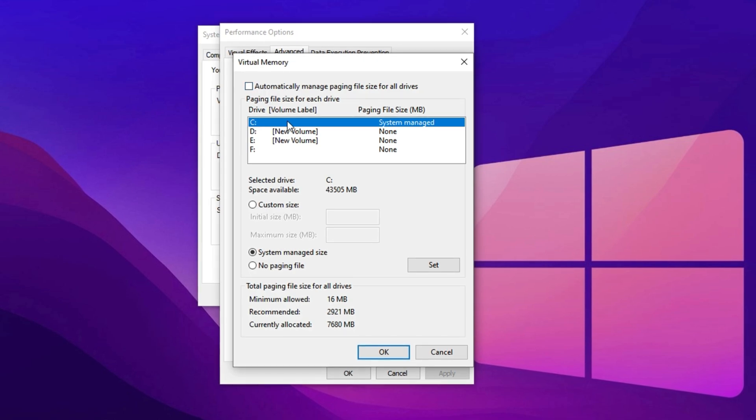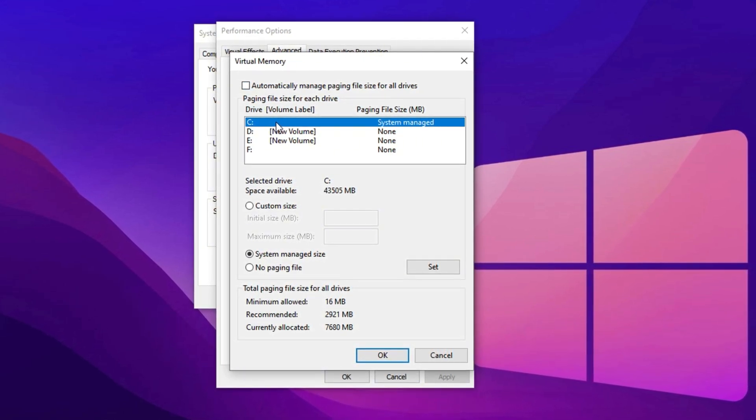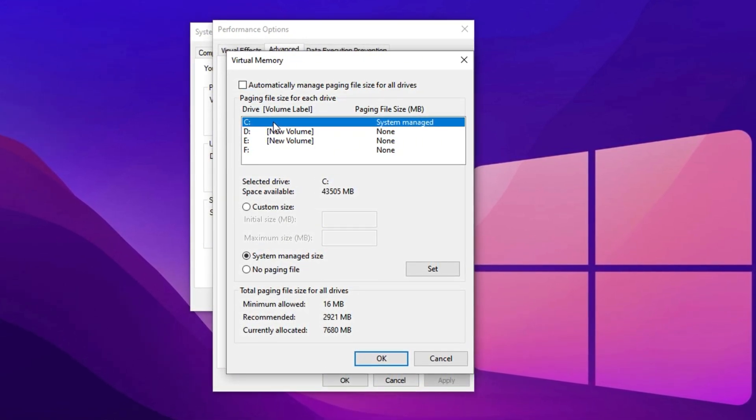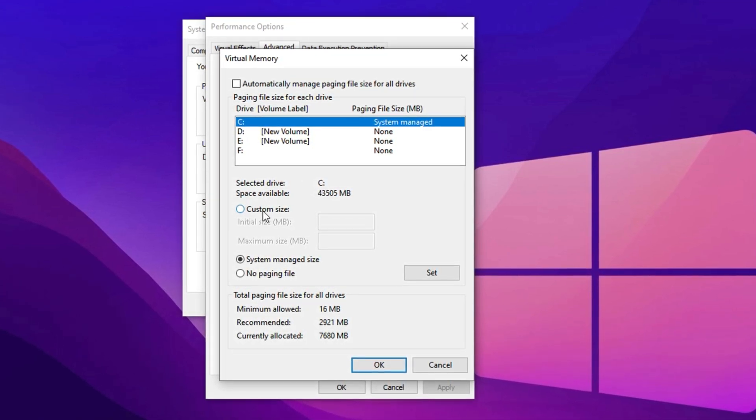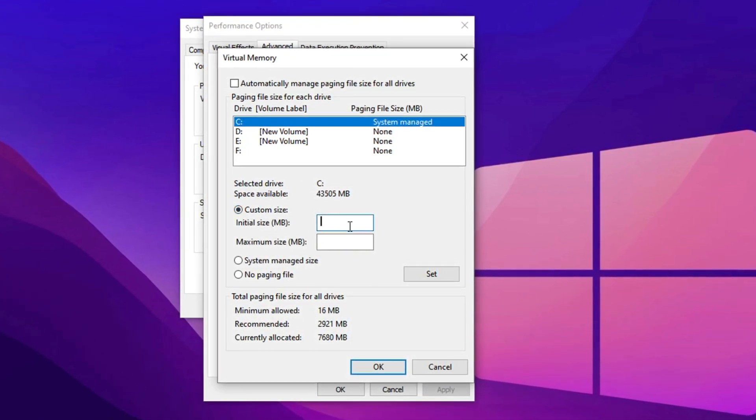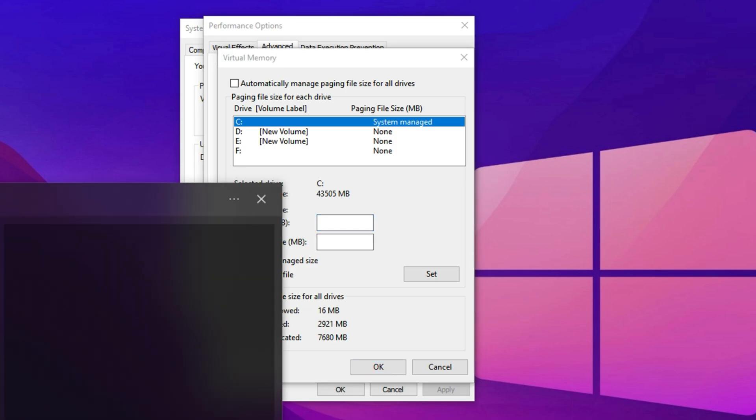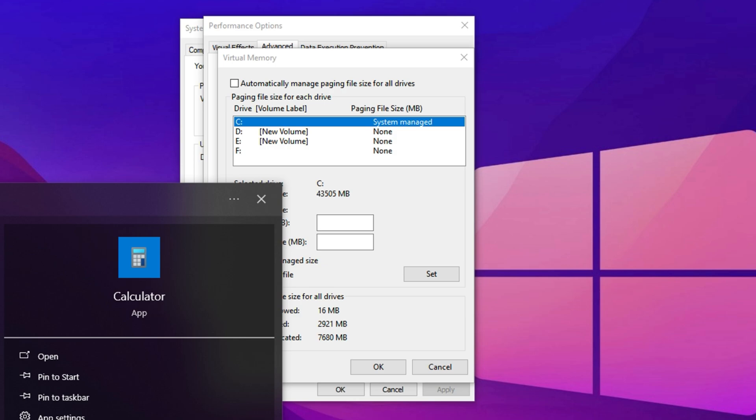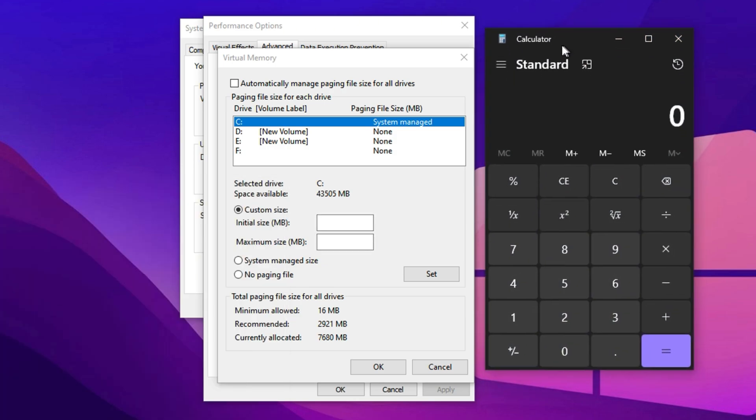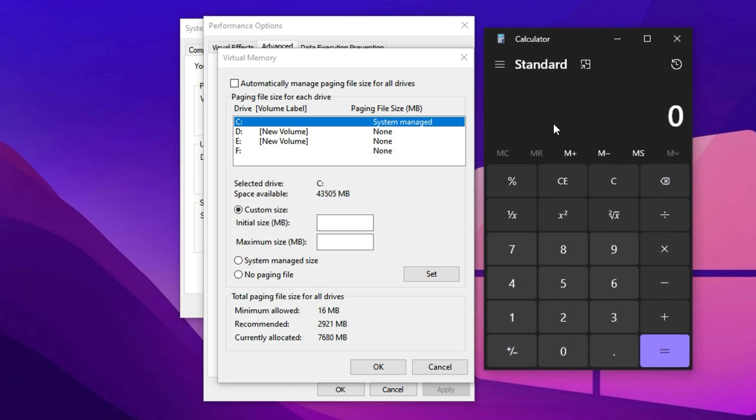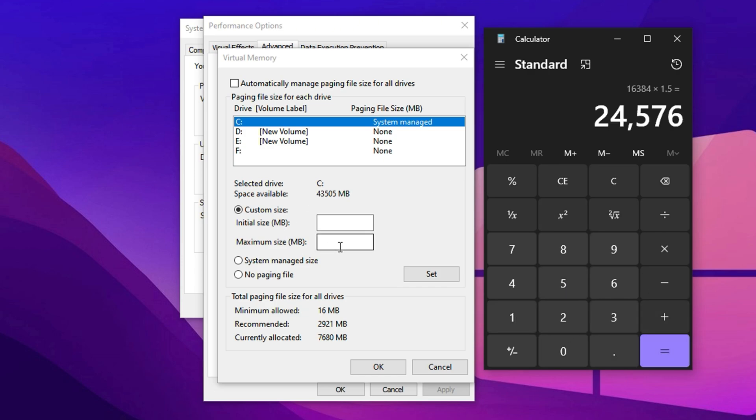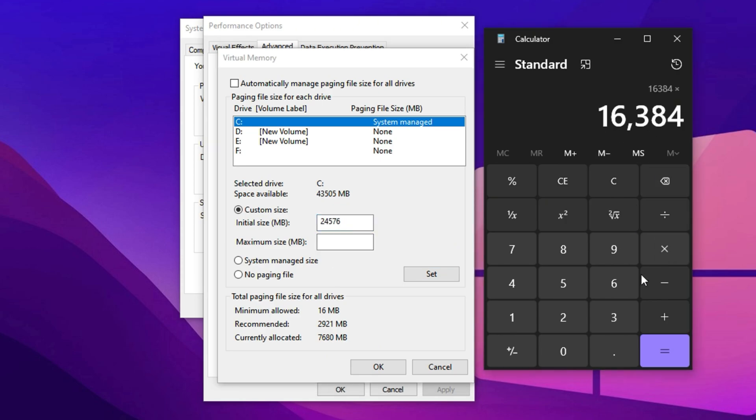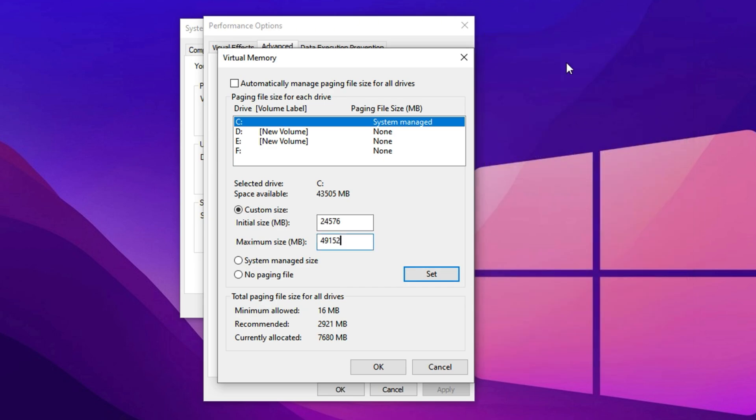Now uncheck the option that says Automatically manage paging file size for all drives. After that, select Local Disk C, which is usually your system drive. We're going to manually set the paging file size for optimal performance. In the Custom Size section, set the initial size to 1.5 times your total RAM and the maximum size to 3 times your total RAM. This ensures stability and prevents performance dips. To calculate these values, open the calculator, multiply your RAM size in GB by 1024 to convert it to MB. For example, if you have 16 GB of RAM, multiply 16 by 1024 and it equals 16384 MB. Then multiply this value by 1.5. You will get the value of 24576 MB. Put it in the Initial Size box. Then multiply your RAM size in MB by 3 and you will get the value of 49152 MB. Put it in the Maximum Size box. Click Set, then OK to apply the changes.